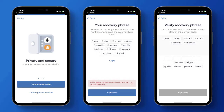Once downloaded, simply install and set up the application on your device. When initially setting up TrustWallet, you will be asked to set up a wallet password and to write down a provided wallet seed phrase for backup purposes. It is very important that you don't lose access to this wallet seed phrase, because doing so will result in the loss of your wallet's funds if you lose access to your device. We recommend that you write it down and keep it in a safe place stored offline so that you can recover your wallet if needed in the future.